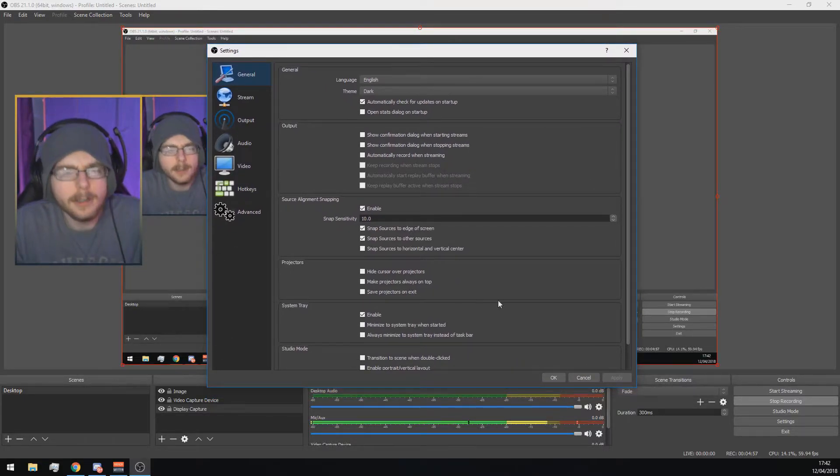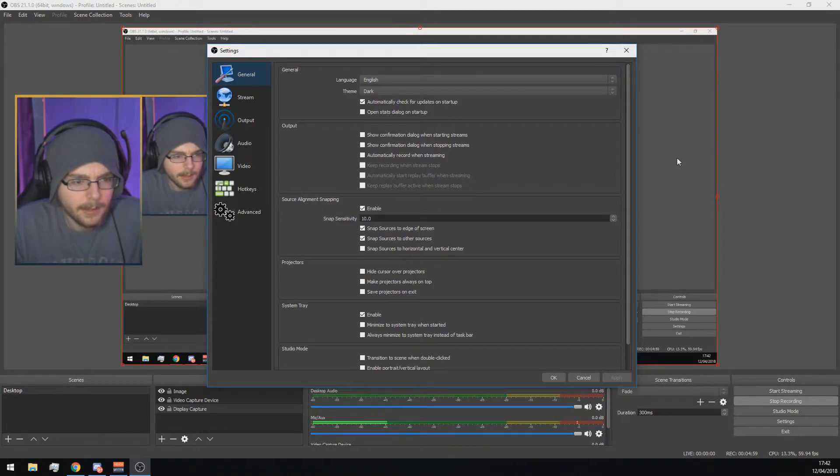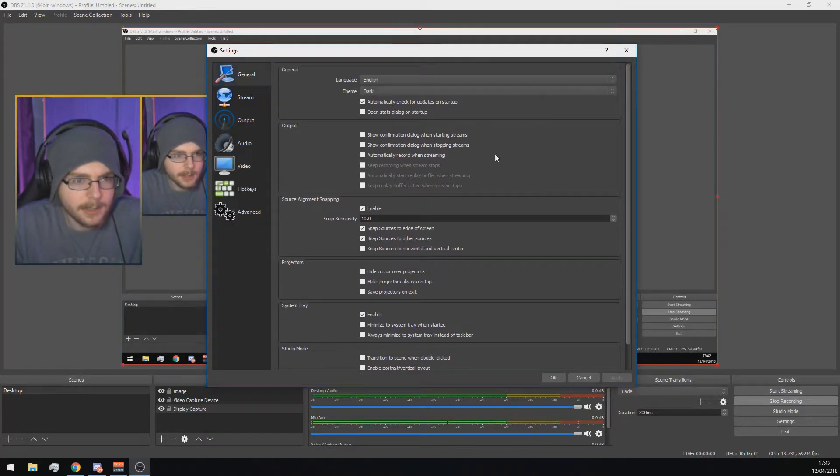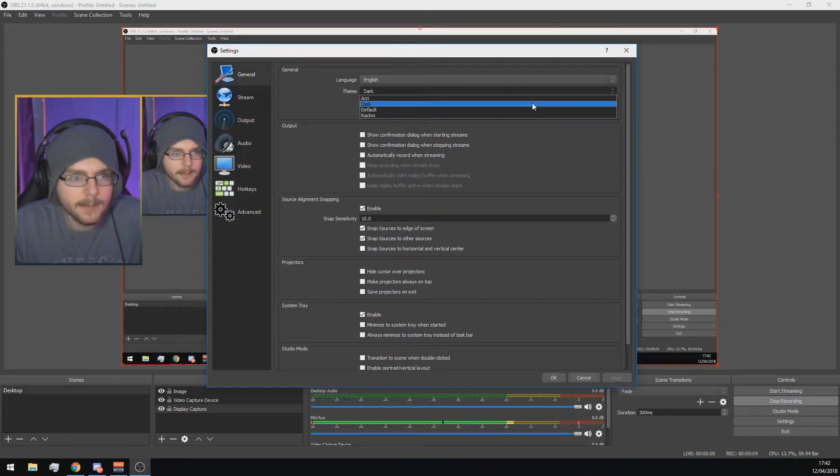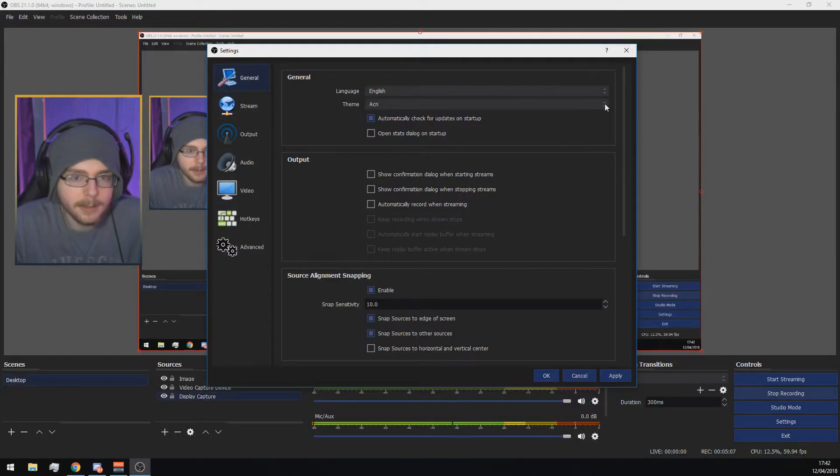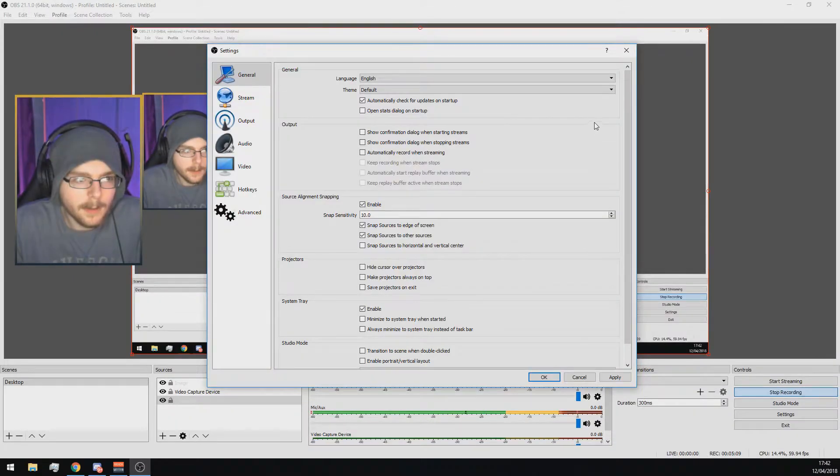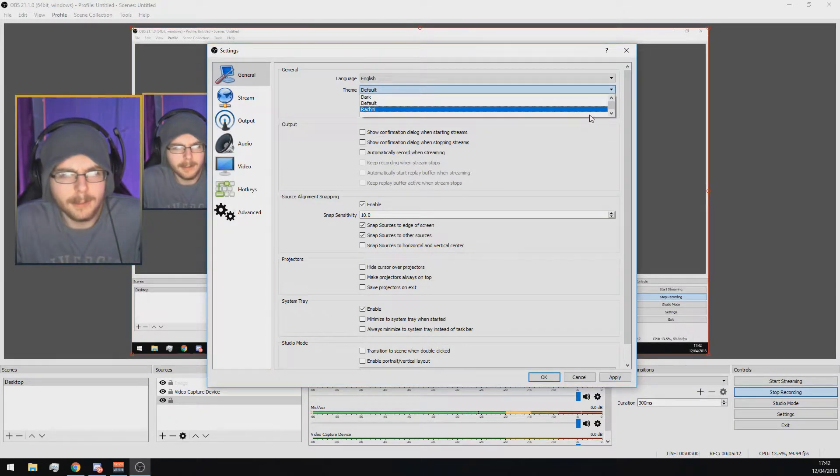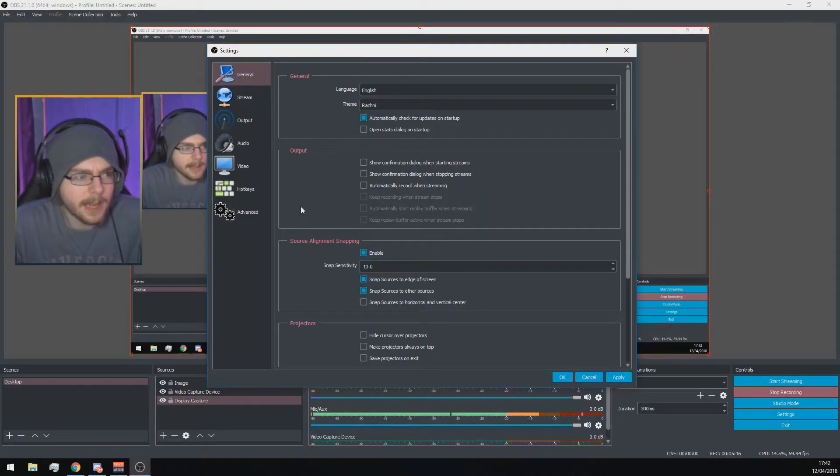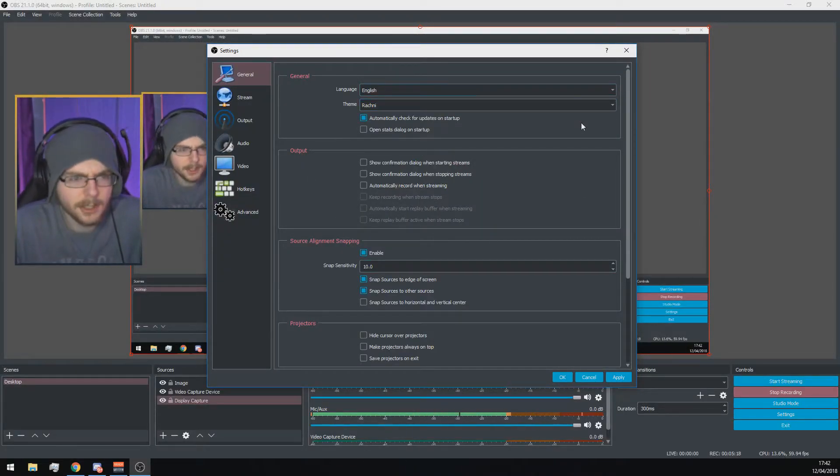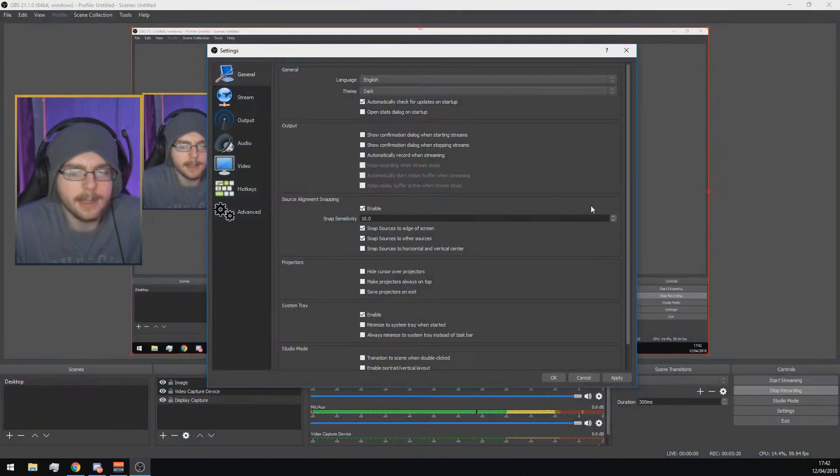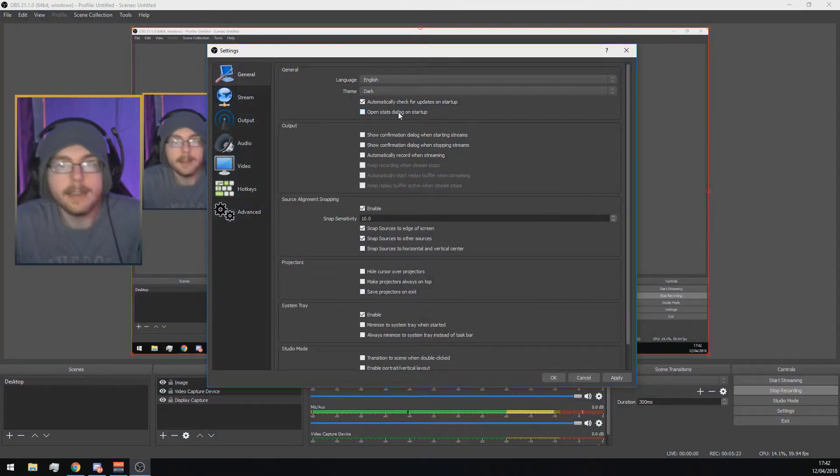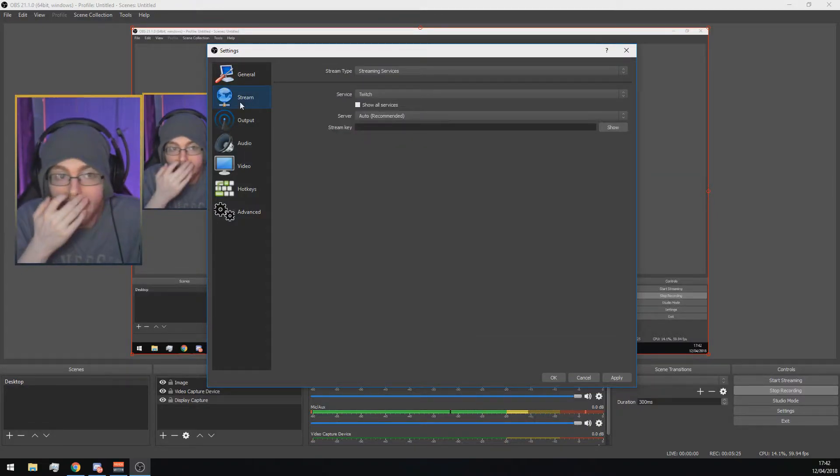First of all, we've got here the settings window. Nothing really needs to be changed here. You can either have the theme dark or you can have the theme Acri, which looks like that. You have the default one which is white, and it's too bright in my opinion. You have Racky, but it looks really weird. I just like it dark, keep it simple.